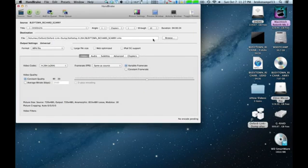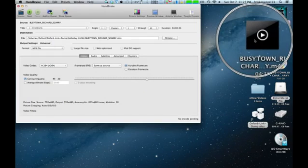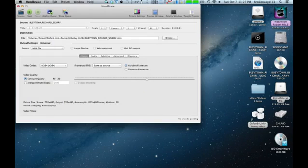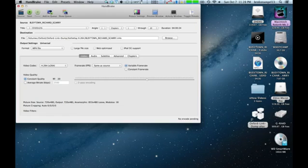Once it's ripped, you'll end up with this file here on your desktop. And in order to get audio from it, we're going to need to open it up in QuickTime.